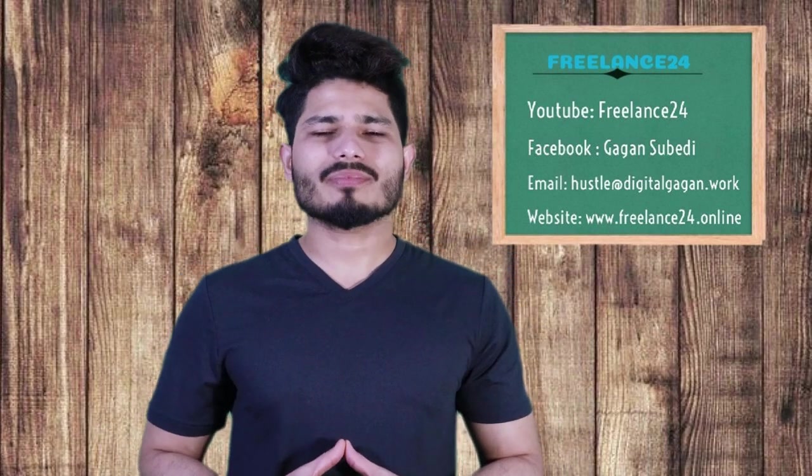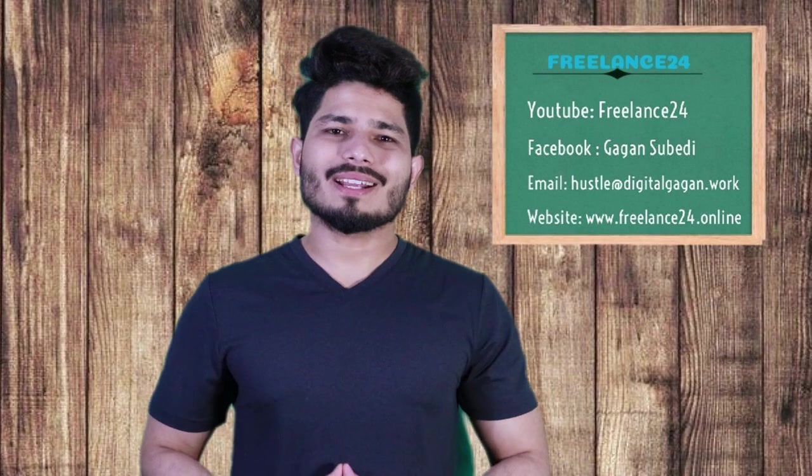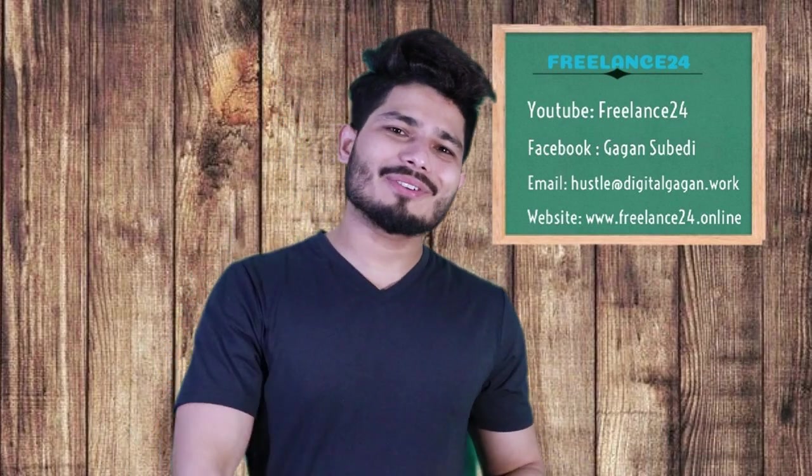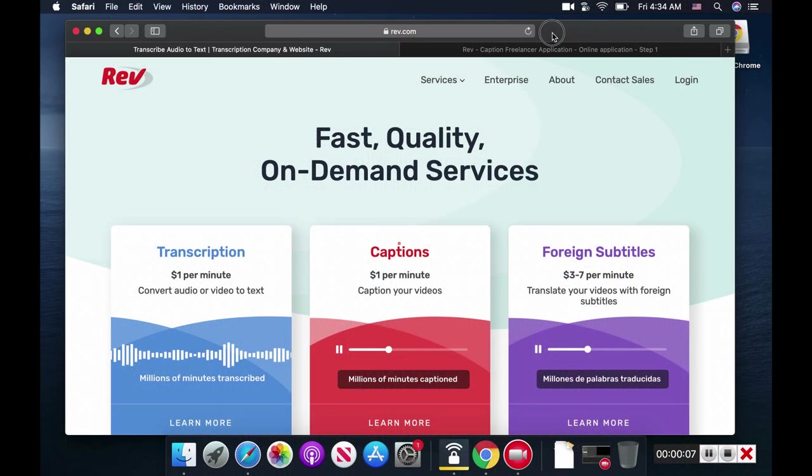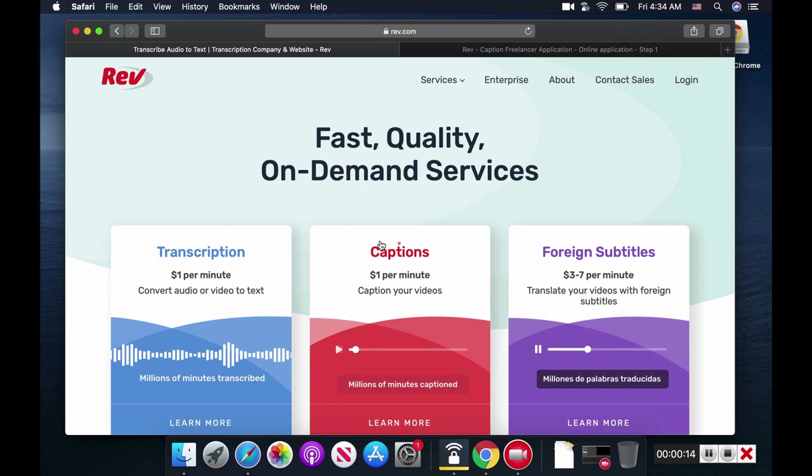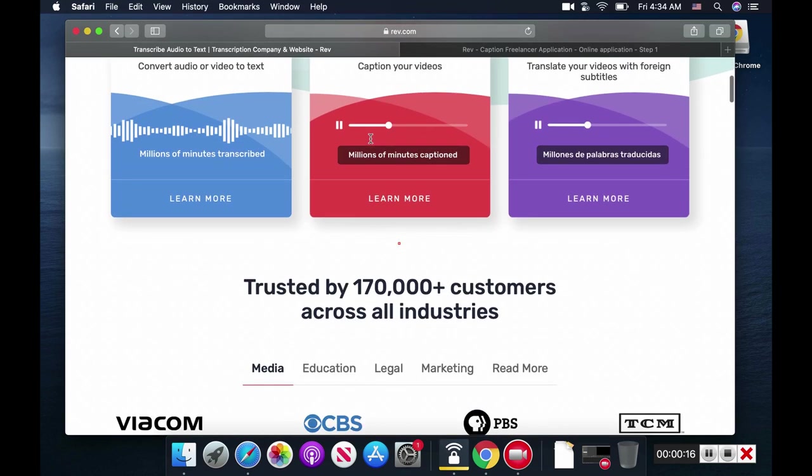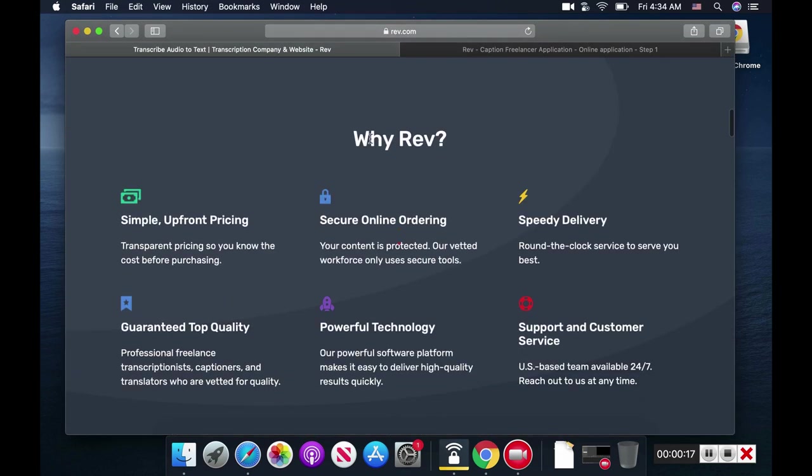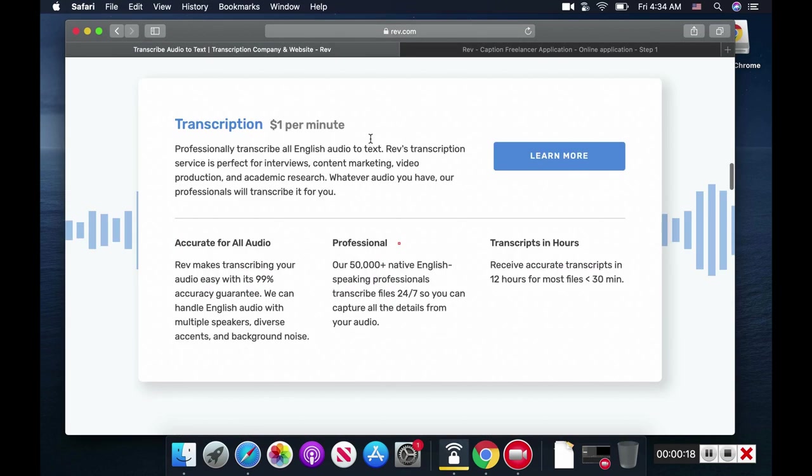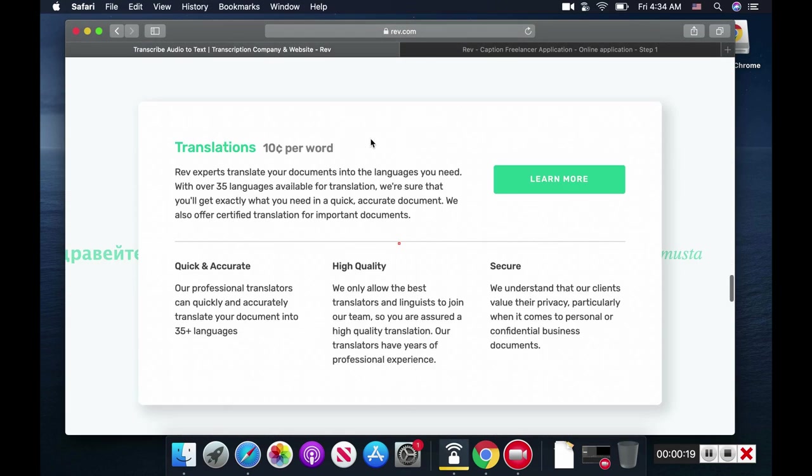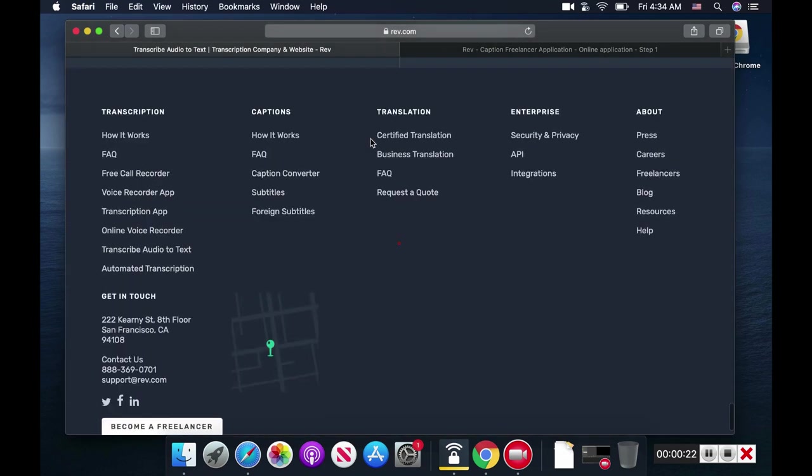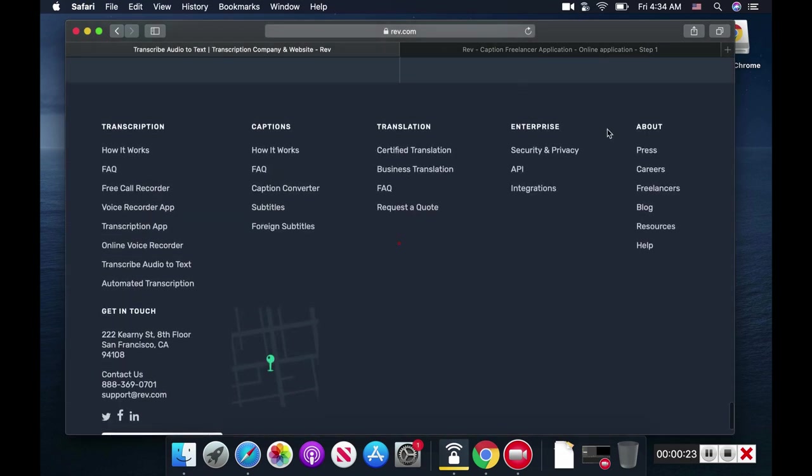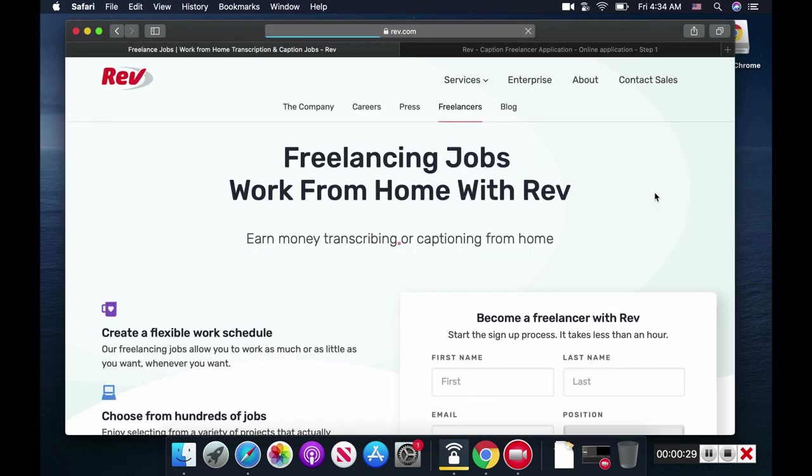Alright, let's dive into the video. Open up your browser and type www.rev.com. Once you land on this page, scroll down all the way to the bottom. On the right-hand side underneath 'About,' you'll see 'Freelancers.' Click there and it will take you to the freelancing jobs page.